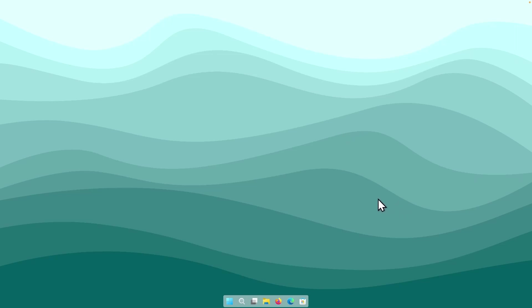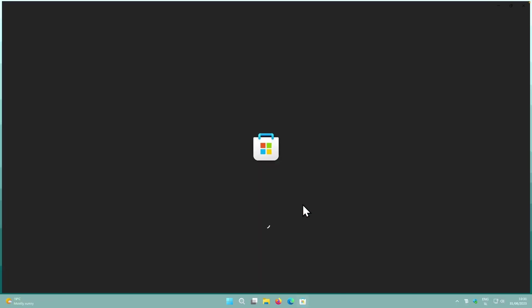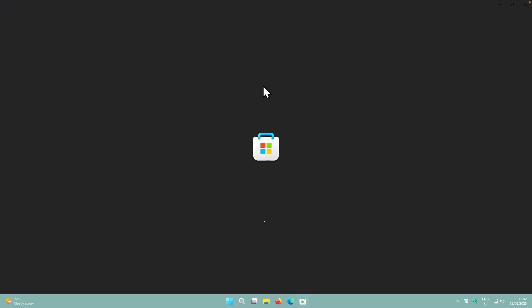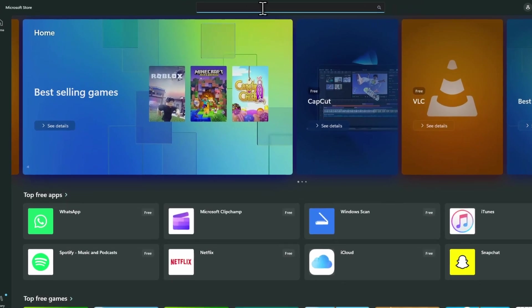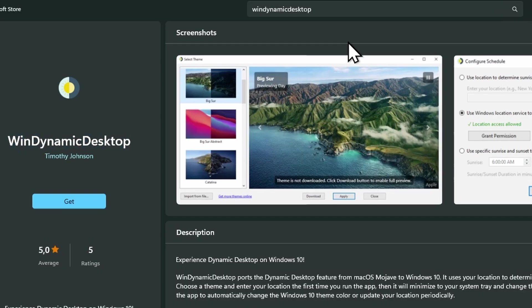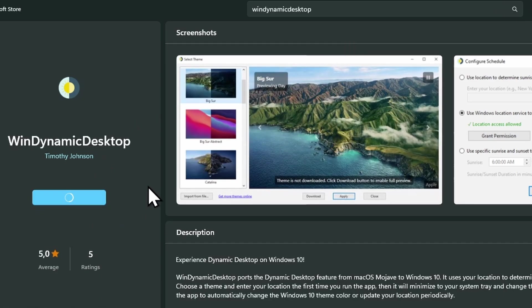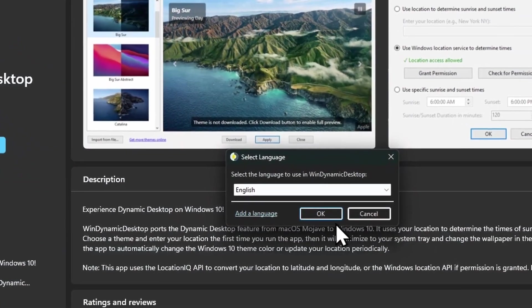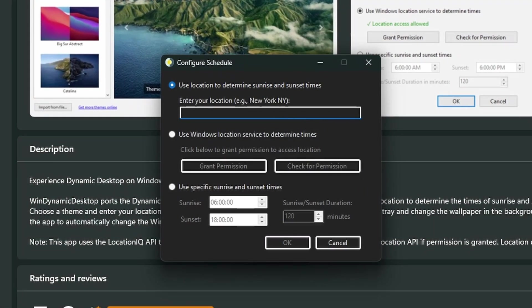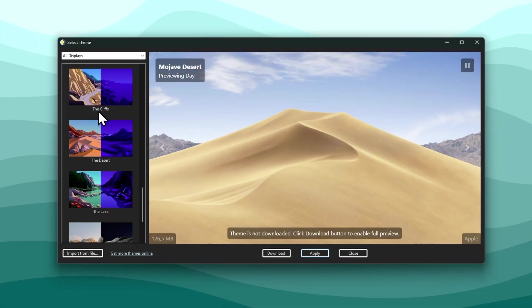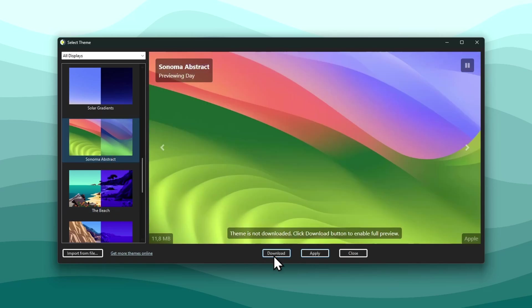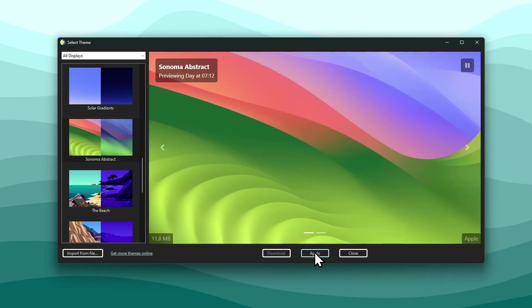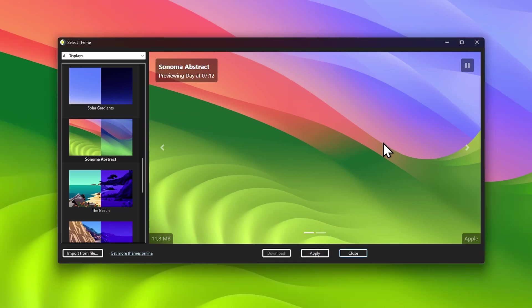Now let's change the wallpaper to the macOS Sonoma one. Open Microsoft Store and search for Win Dynamic Desktop — this app allows you to enable dark and light versions of macOS wallpapers on Windows. Click Get to install it. Once installed, click Open, click OK, enter your location, scroll down and select the Sonoma Abstract wallpaper, click Download, then click Apply. The wallpaper will also change depending on the time of day.